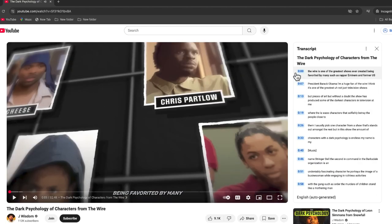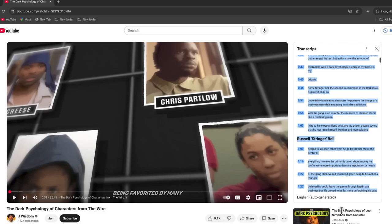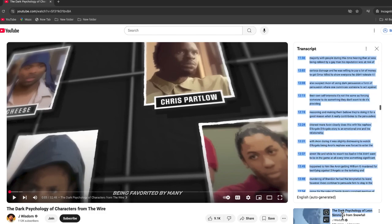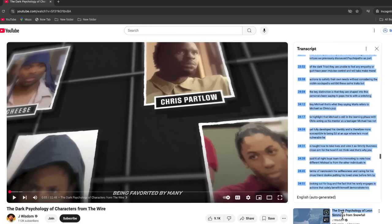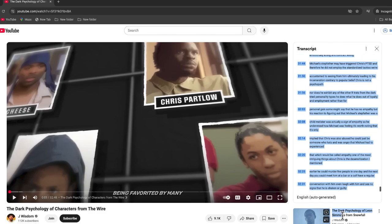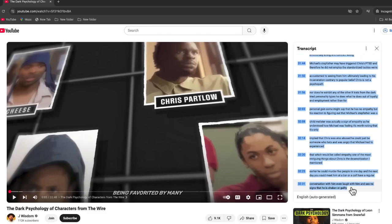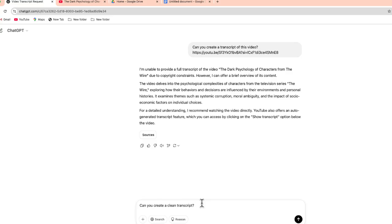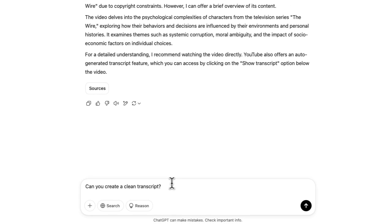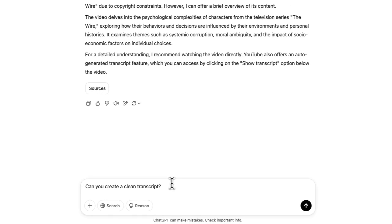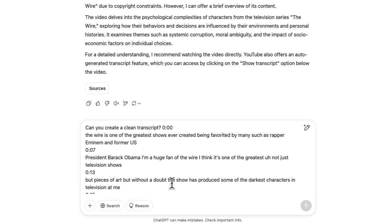When I click show transcript, I can see this whole transcript right over here to the right. So here's what I need to do. I just need to take all of that text, highlight it and select it all. And then I'm going to do Ctrl C. I'm going to copy that text. Now I'm going to go back to ChatGPT and I'm going to ask it to create a clean transcript and I will paste that text.